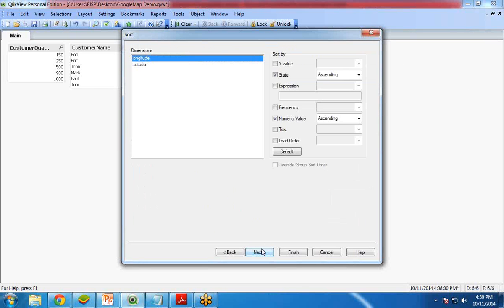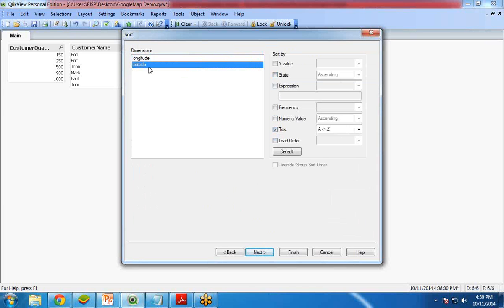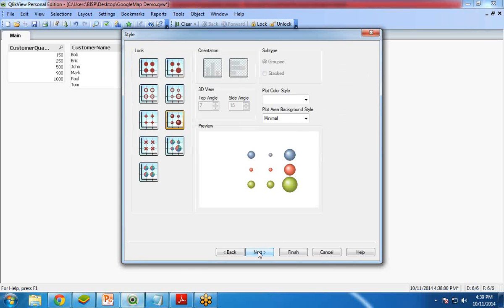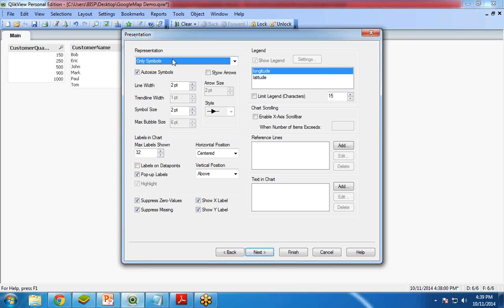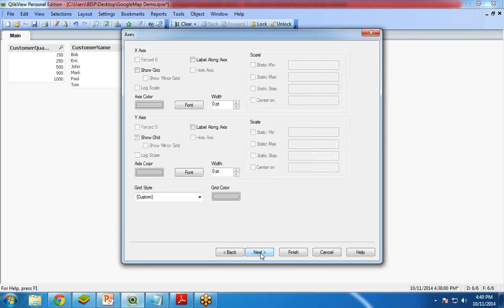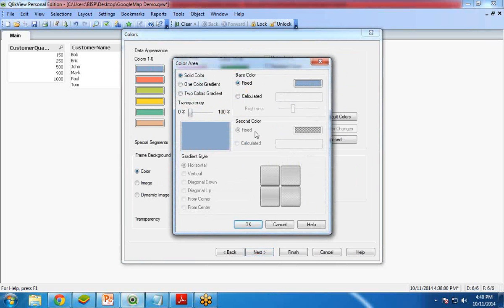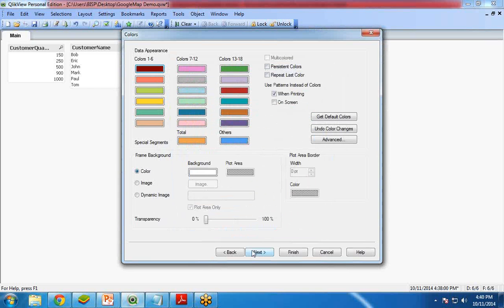Click Next. For sorting, I want to sort by text, and the same for Latitude — sort by text, A to Z. Click Next. Nothing to change on the next step. On the following panel, I uncheck Auto Size Symbol and set the symbol size to 3 points. Click Next. Axes — nothing to change. Next is the color setting, which controls what color you want for the bullets shown on the map. I select the color, and then set the Dynamic Image to show the map image.